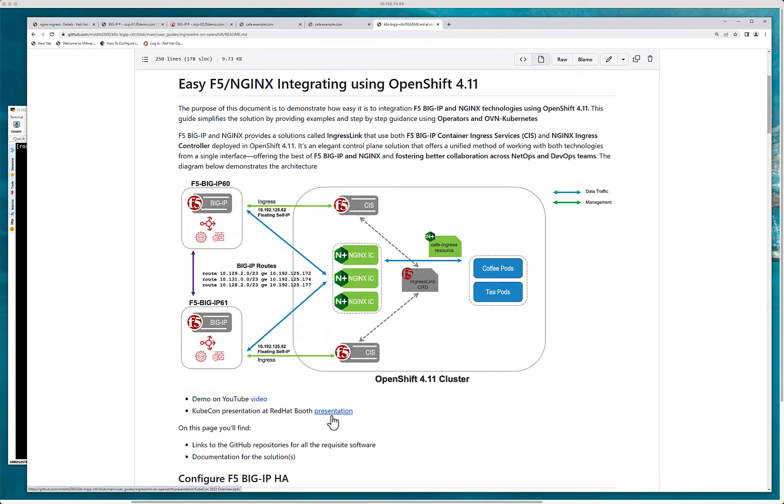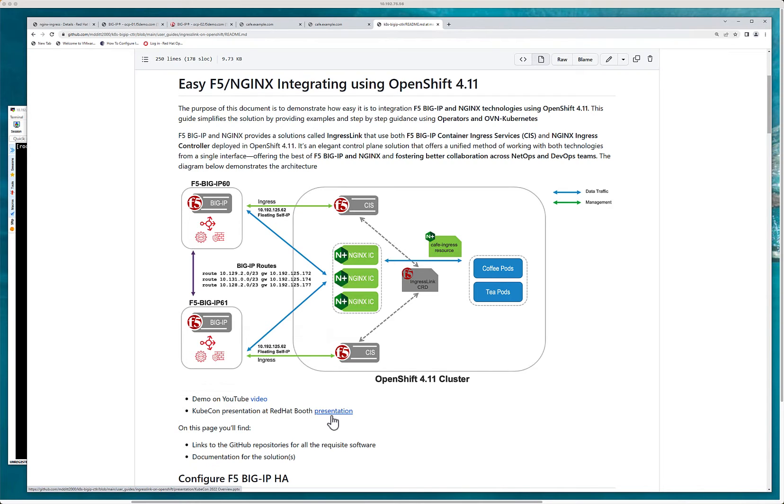There's no customization necessarily. But if you want to customize go for it. Use a virtual server CRD. You can even use a policy CRD. You can add external DNS. It's totally up to you. So that builds upon I think Ingress Link.